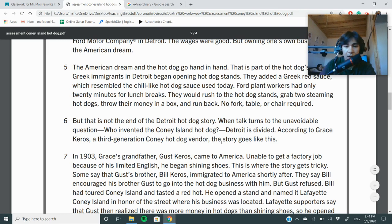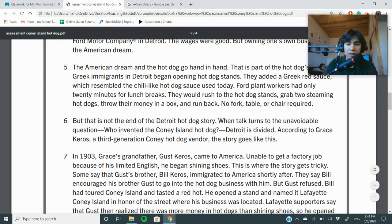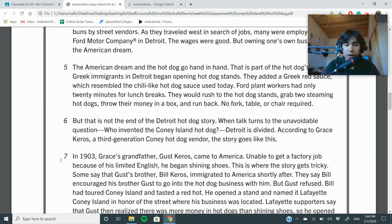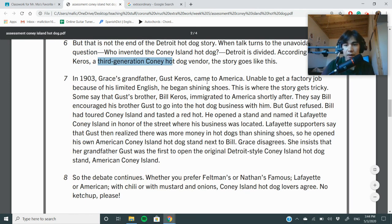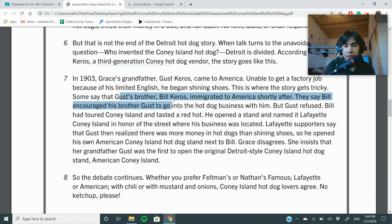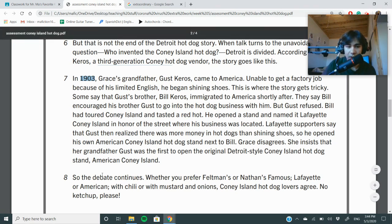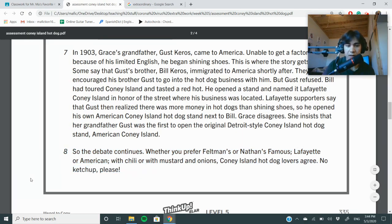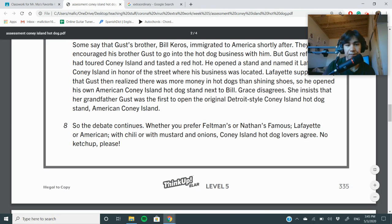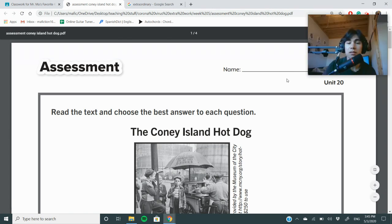When talk turns to the question of who invented the Coney Island hot dog, Detroit is divided. According to Grace Keros, a third-generation Coney hot dog vendor, in 1903 her grandfather Gus Keros came to America. Unable to get a factory job because of his limited English, he began shining shoes. Some say Gus's brother immigrated to America shortly after — 'after' is a time word — and eventually opened his own hot dog stand. But she says that's wrong, so the debate continues. Whether you prefer Feltman's or Nathan's Famous, Lafayette or American, with chili, mustard, or onions — Coney Island hot dog lovers agree: no ketchup, please. Overall, this text organization is sequence.